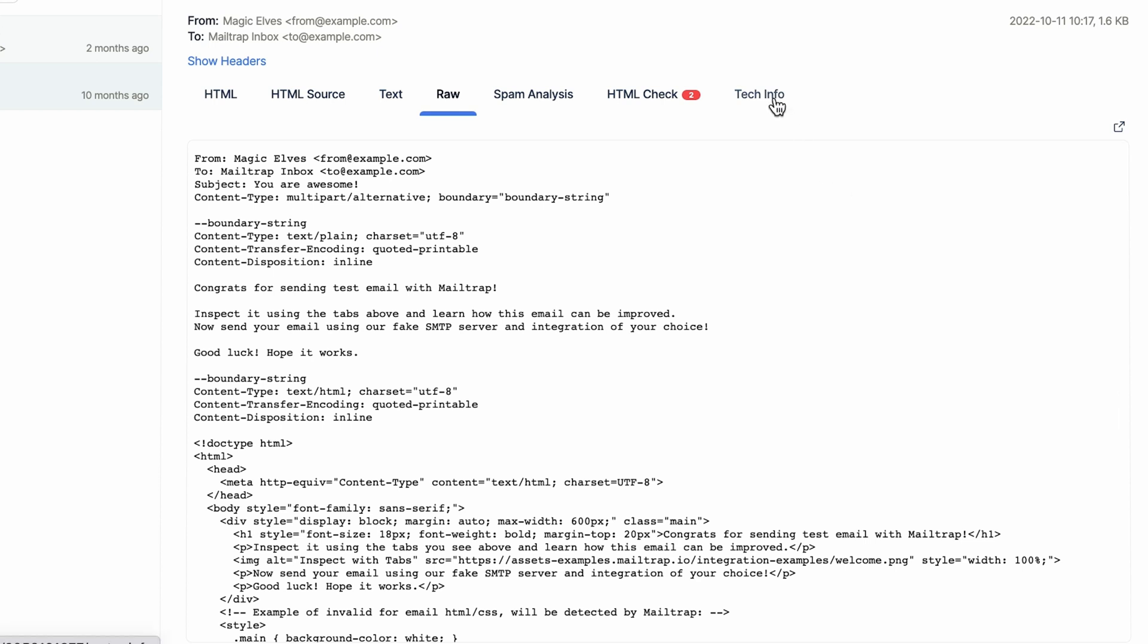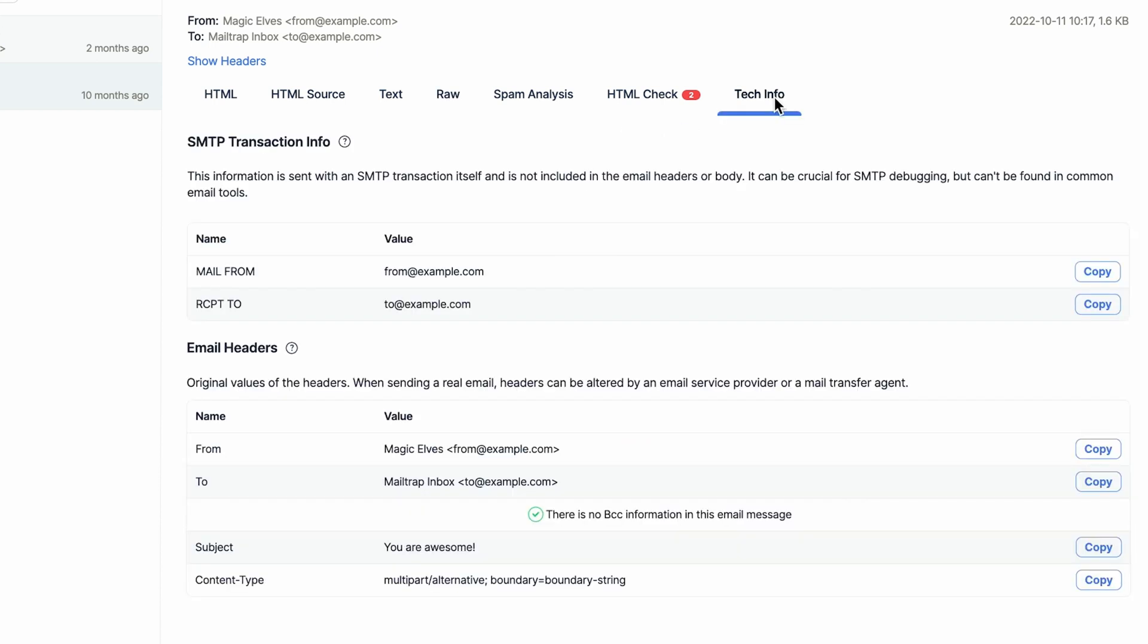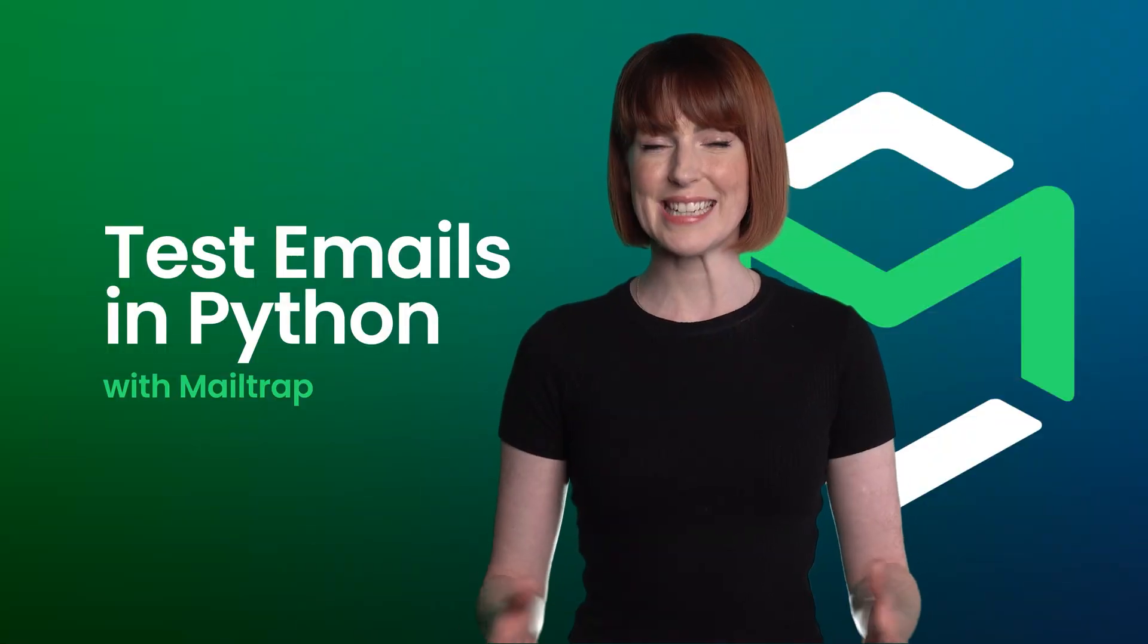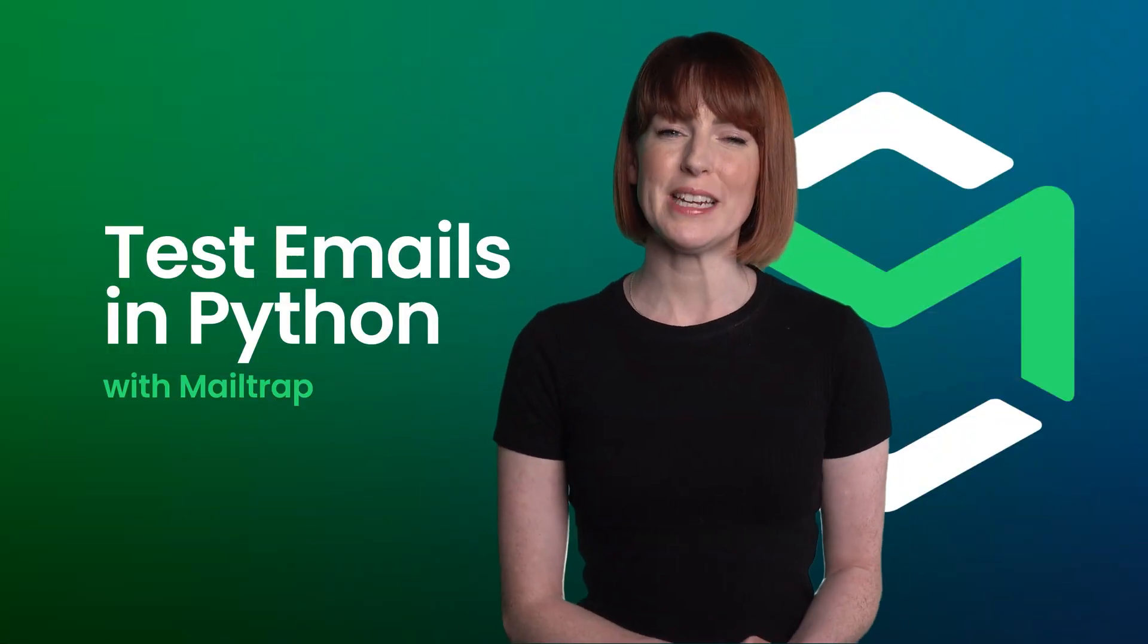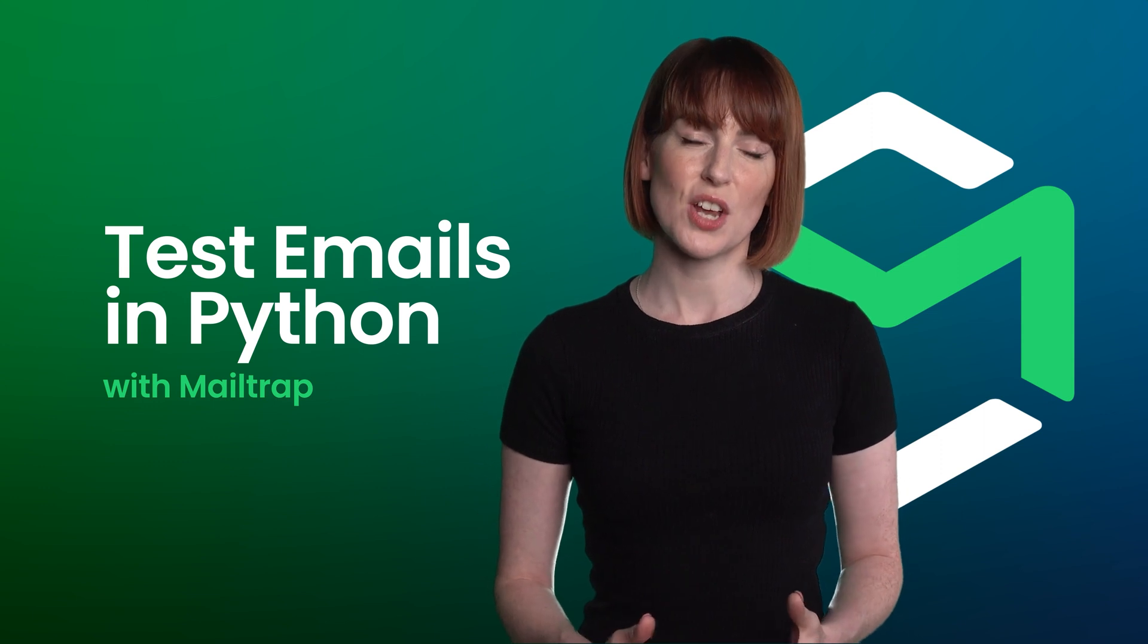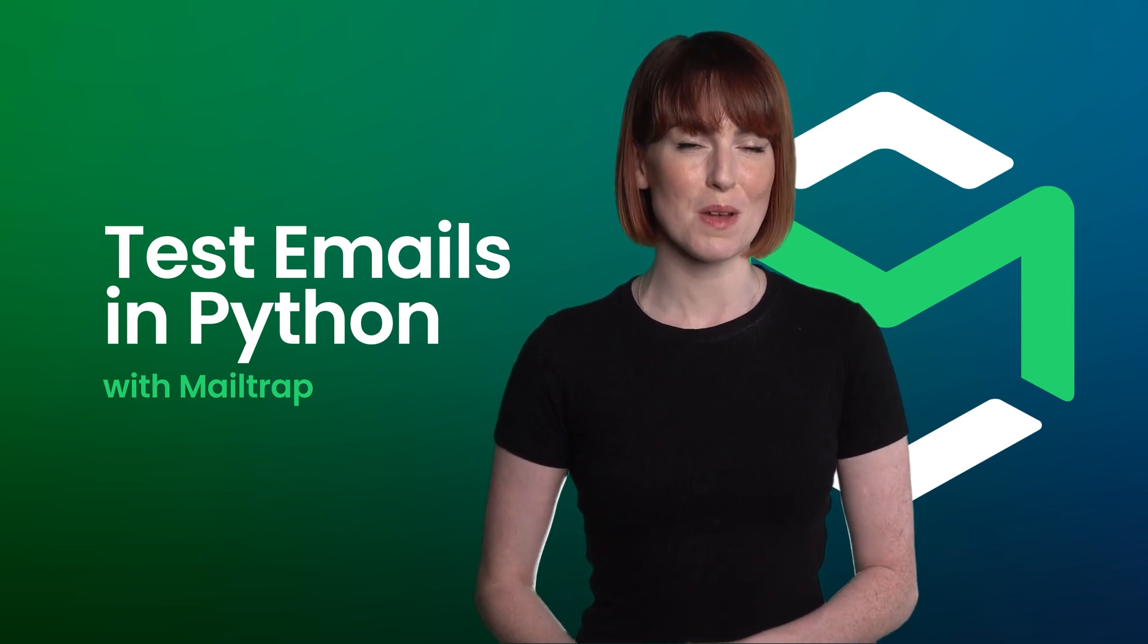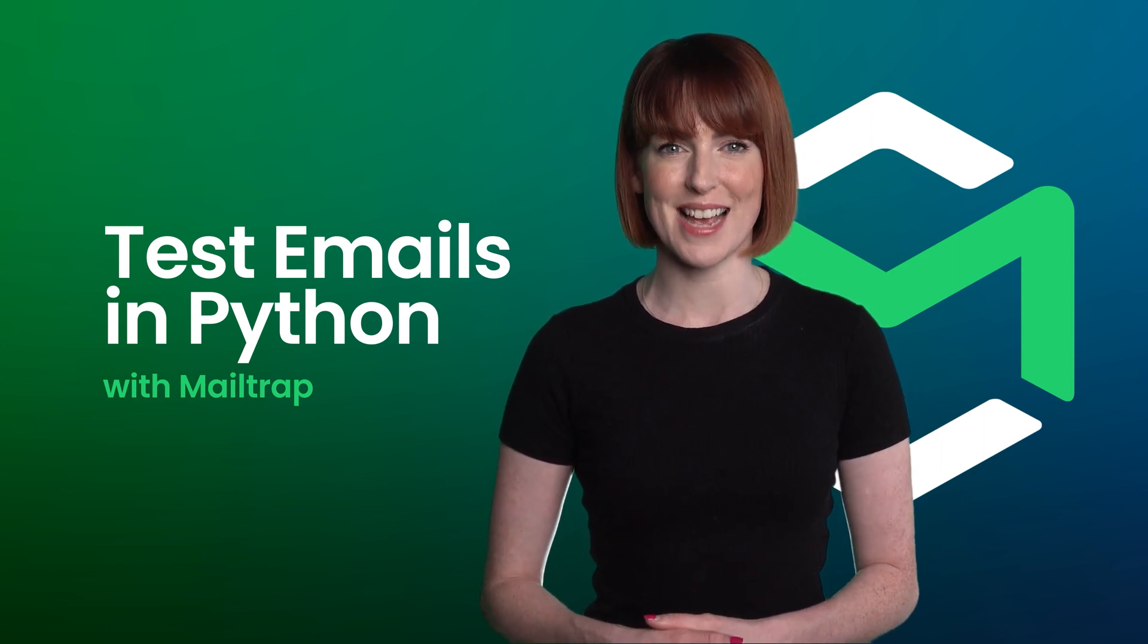Finally, view tech info to see SMTP transaction and email header info. That's it! Once you complete all the tests, you can start sending in production with MailTrap Email Sending.